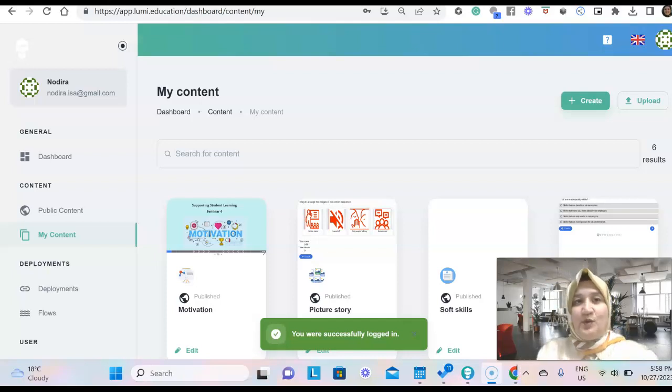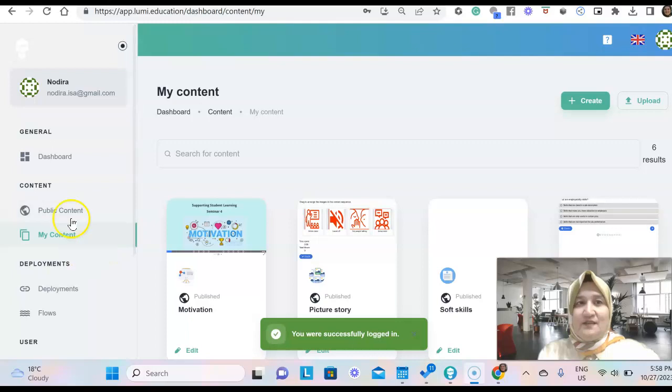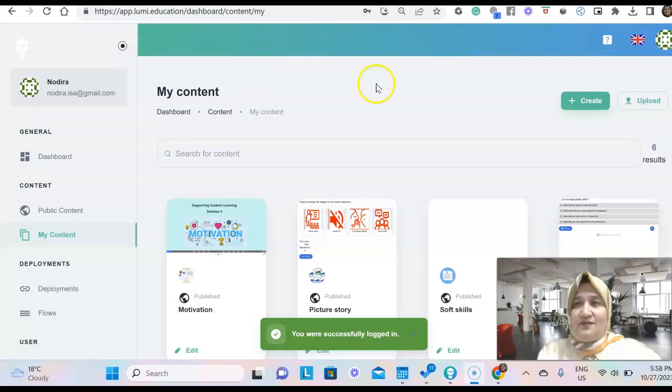Hello! We'll explore creating H5P using Lumi today.